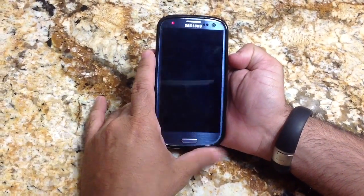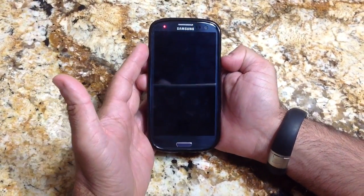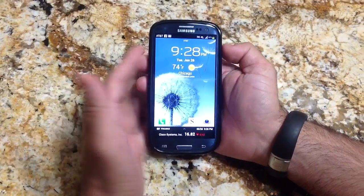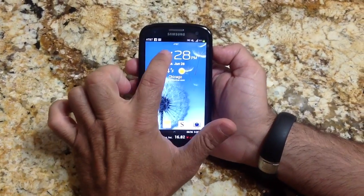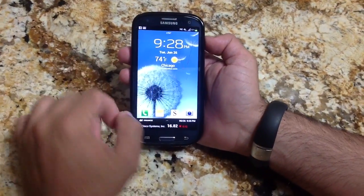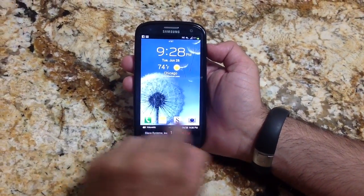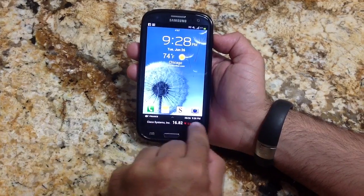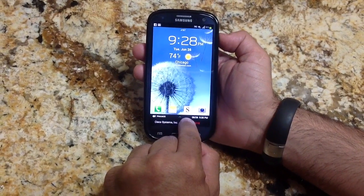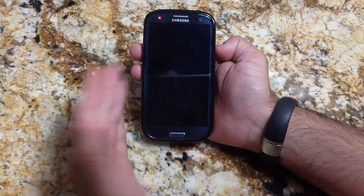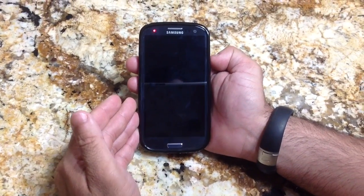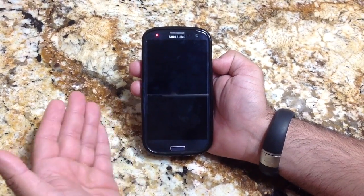Let's look and see the difference on the lock screen. I'll turn it off, and now when I turn it on, you'll notice that I have the time, the weather, the shortcut icons, and also my stock ticker showing on the bottom. This is one way that you can customize your lock screen.